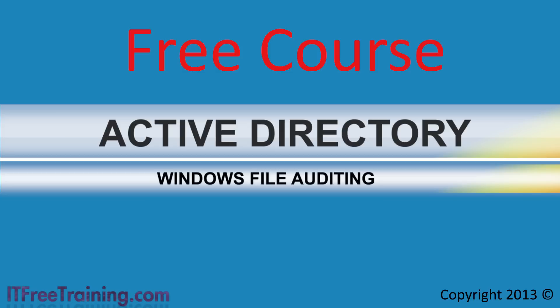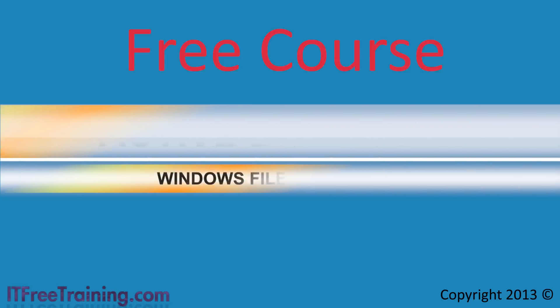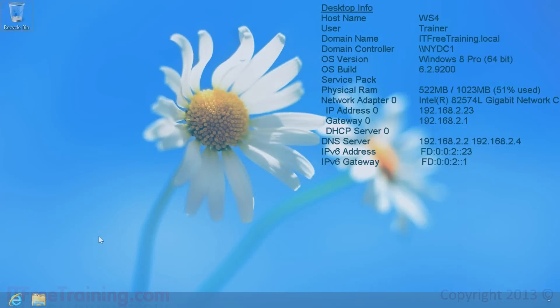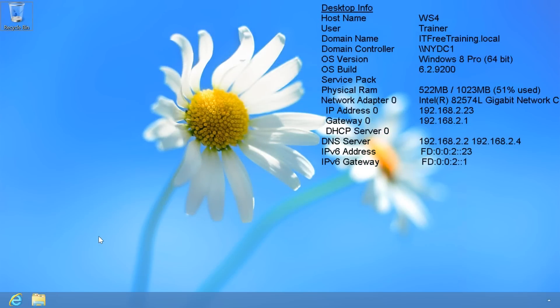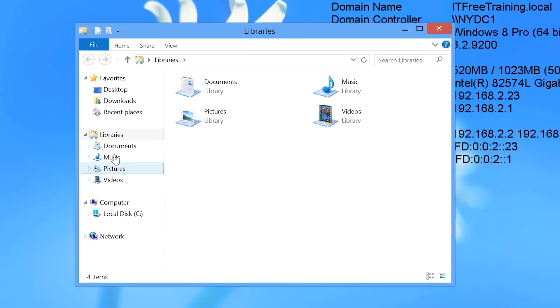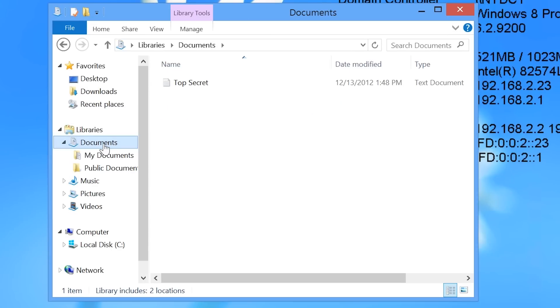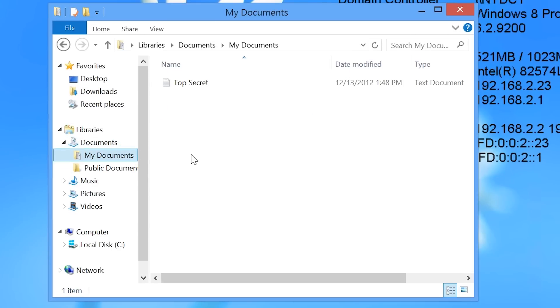This kind of auditing allows the administrator to track who has been accessing or attempting to access any file in Windows. To configure auditing I will first open Windows Explorer and navigate to the file that I want to audit. You should only enable auditing for the files and folders that you require, as even just for one file, a lot of events are generated in the event viewer.